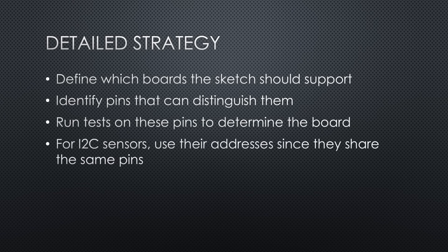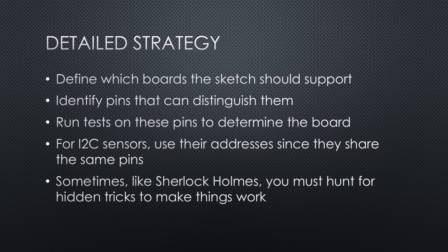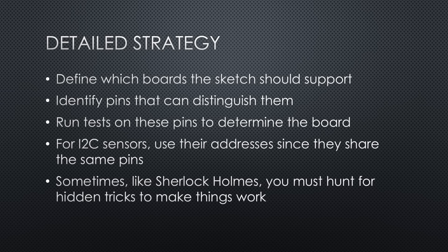For I2C sensors, use their addresses since they share the same pins. Sometimes, like Sherlock Holmes, you must hunt for hidden tricks to make things work.